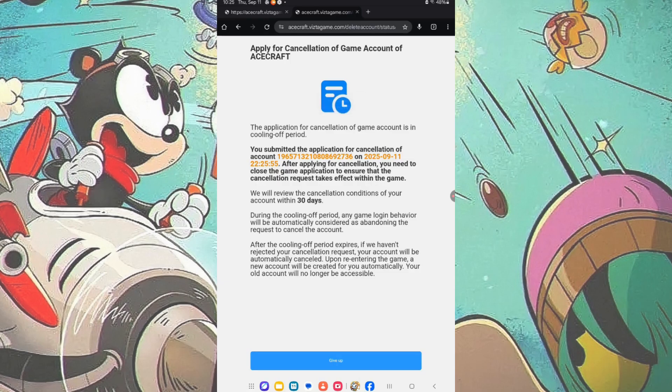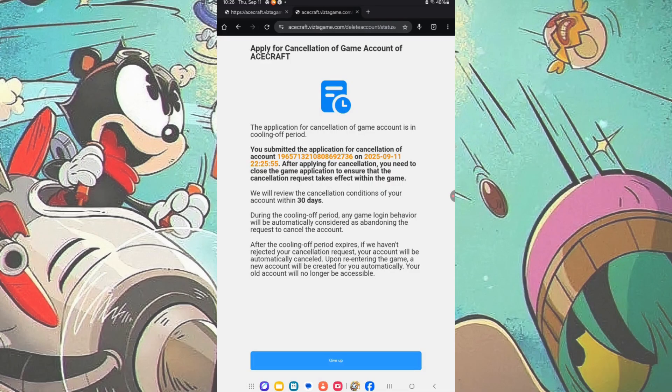You are now on the final confirmation page. Tap Give Up, and they will delete your account in 30 days, provided that you do not log into the game again.